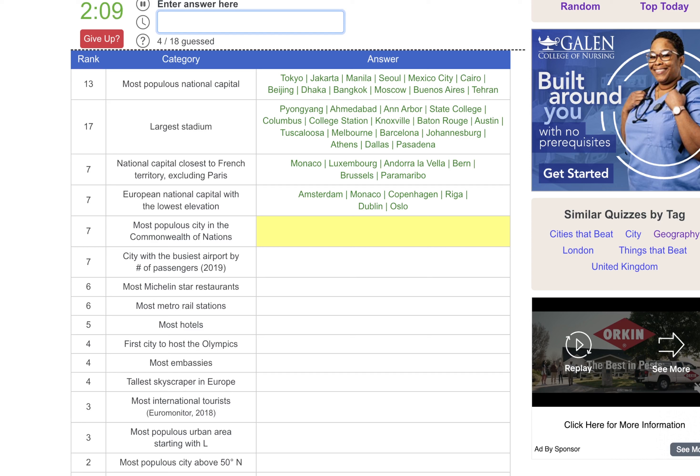City with the busiest airport, we'll go Tokyo. Most Michelin star restaurants, Paris. Most metro rail stations, we'll do New York. Most hotels, probably also New York or Tokyo. Paris.